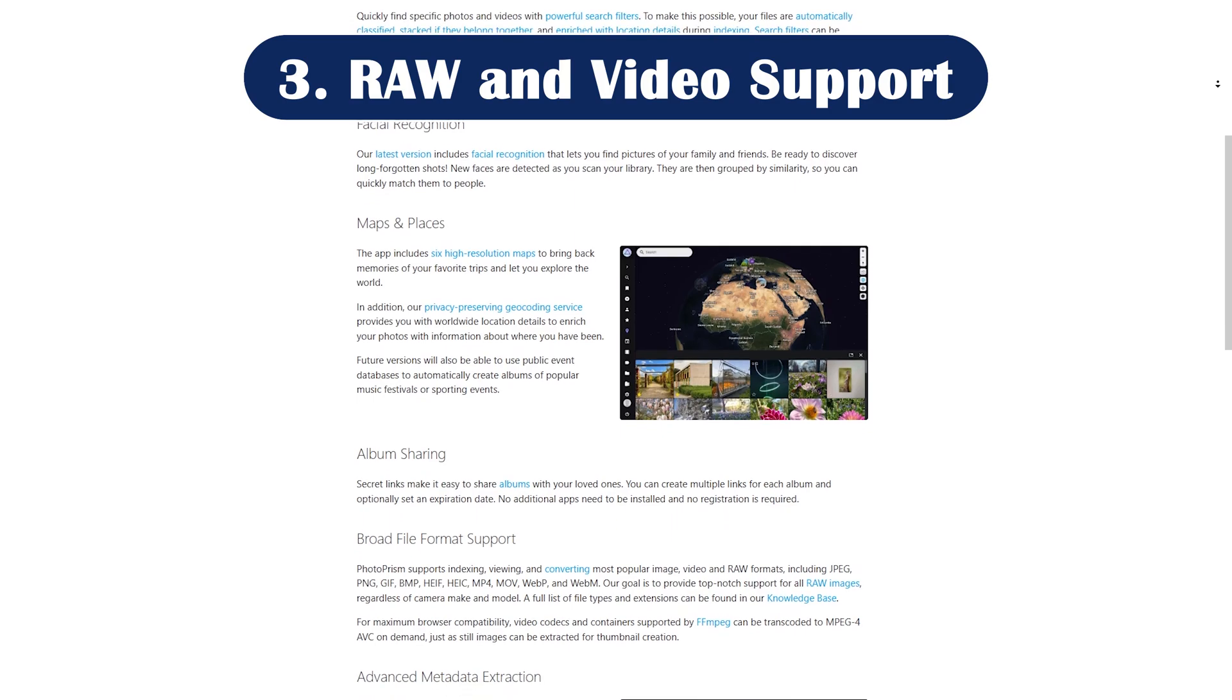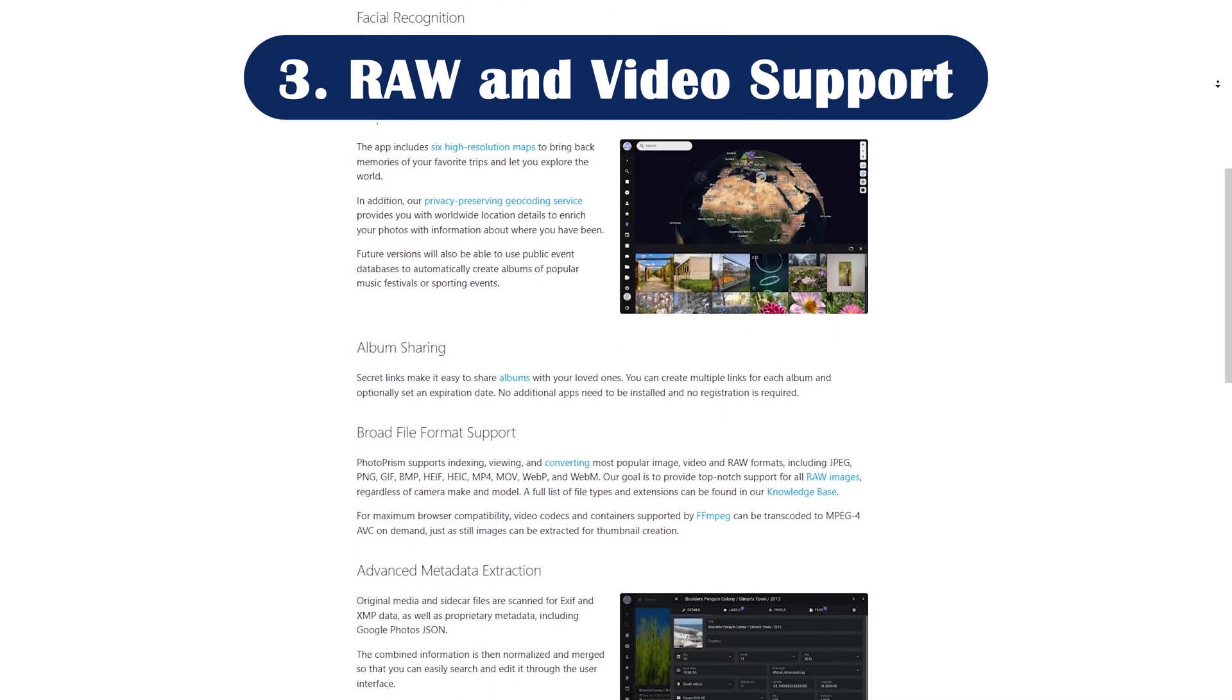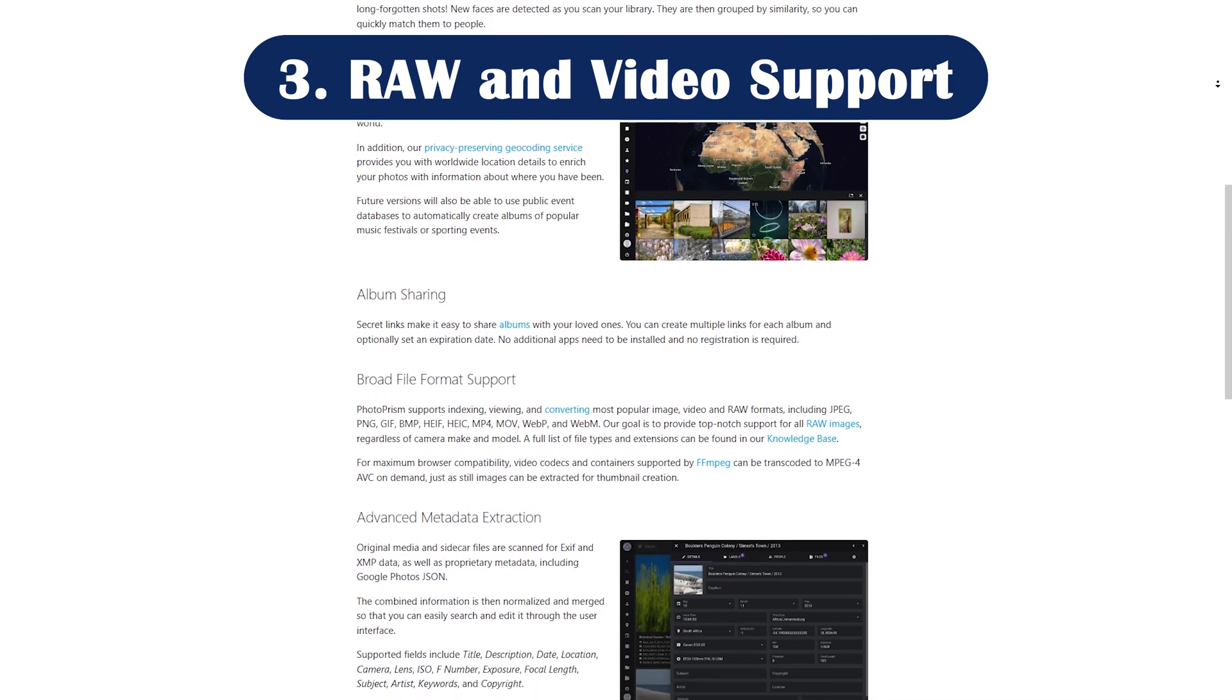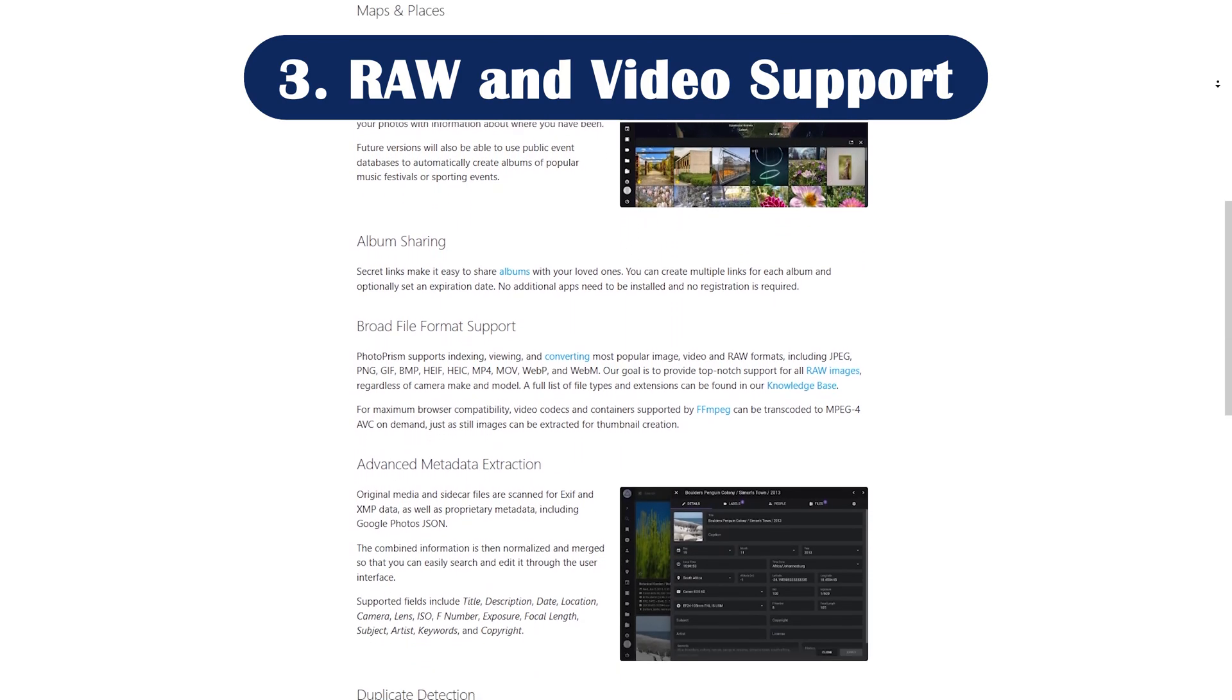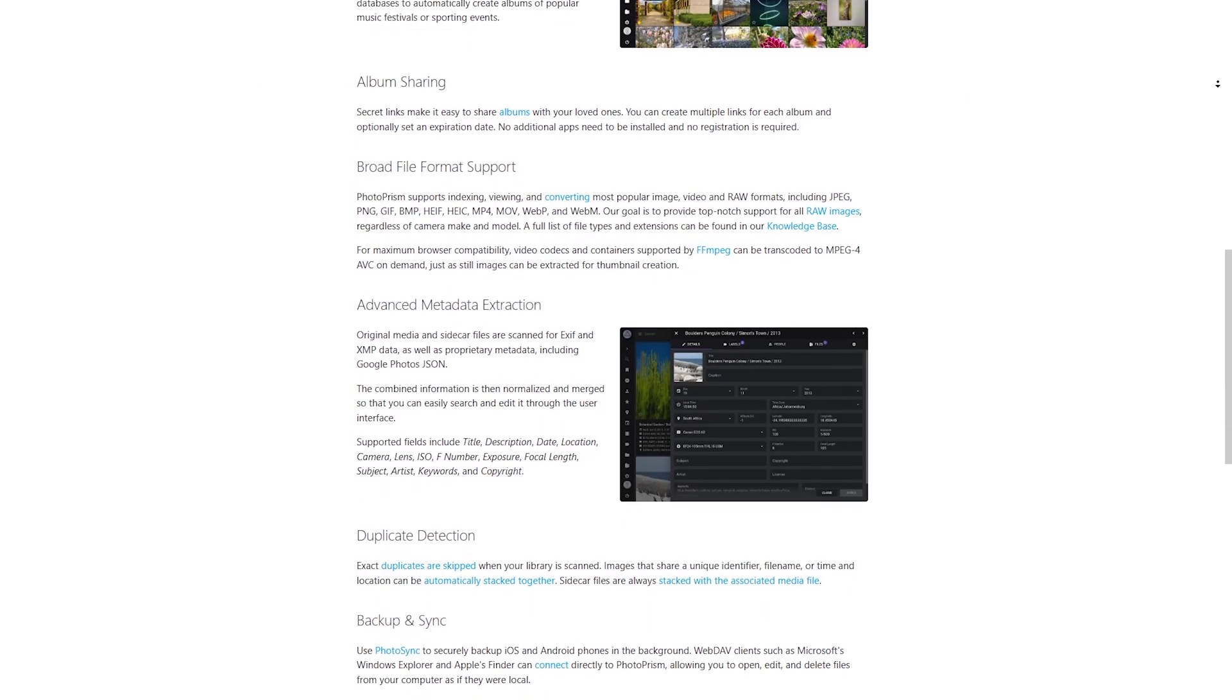Pro number three: RAW and video support. It supports RAW image formats and even videos, making it a solid choice for professional workflows.